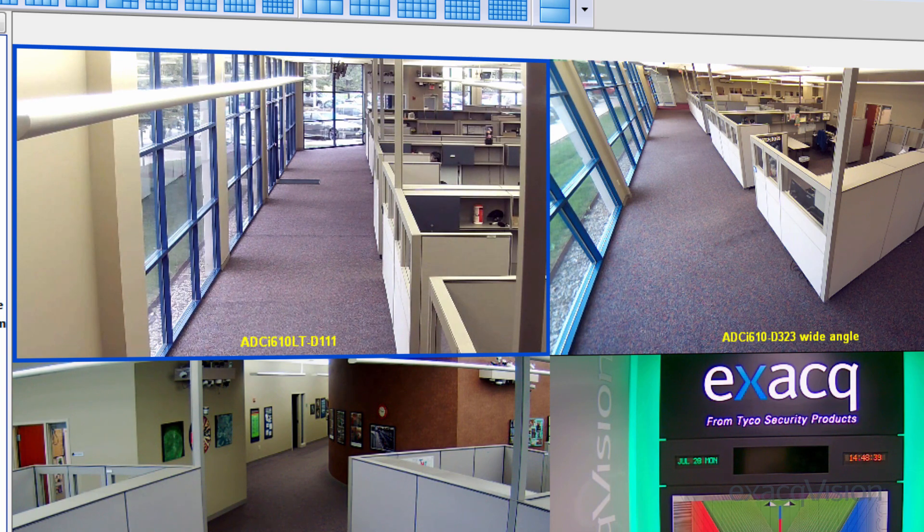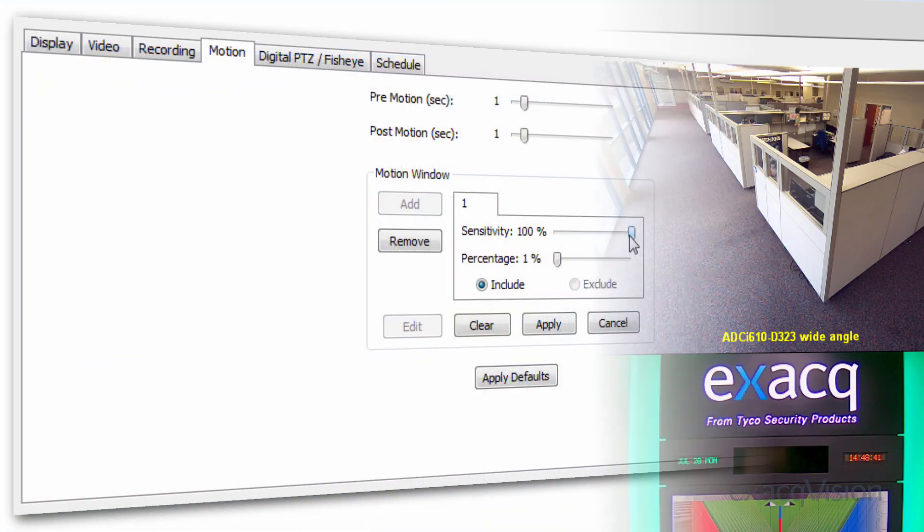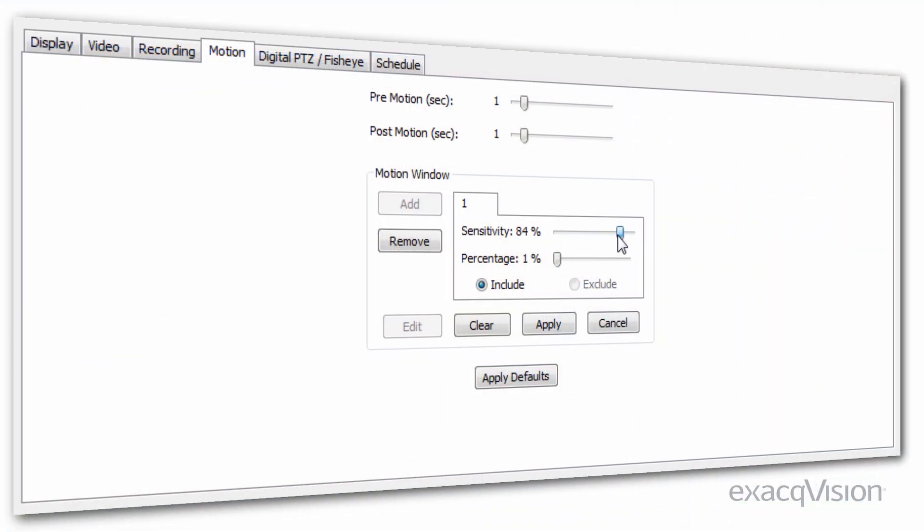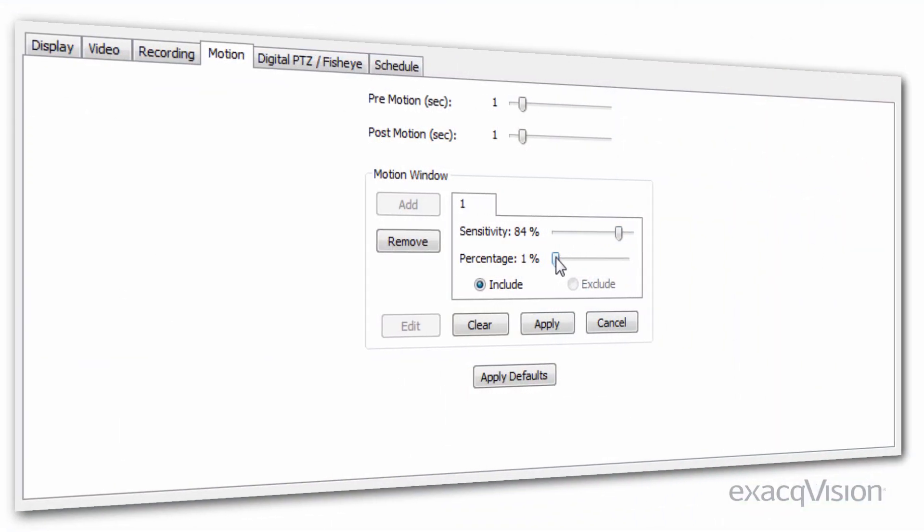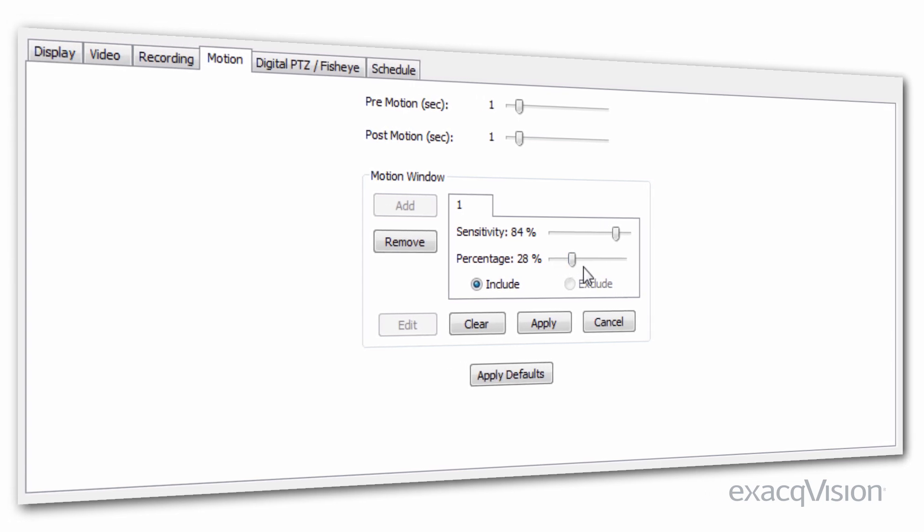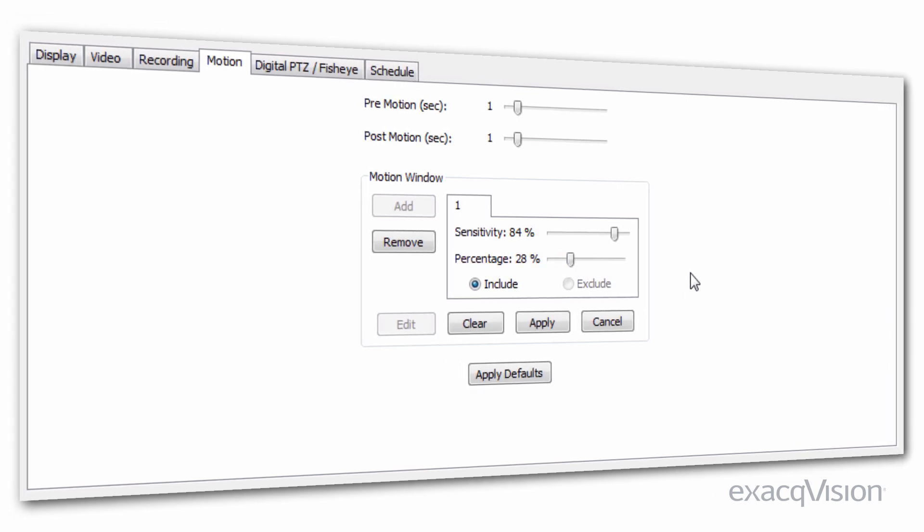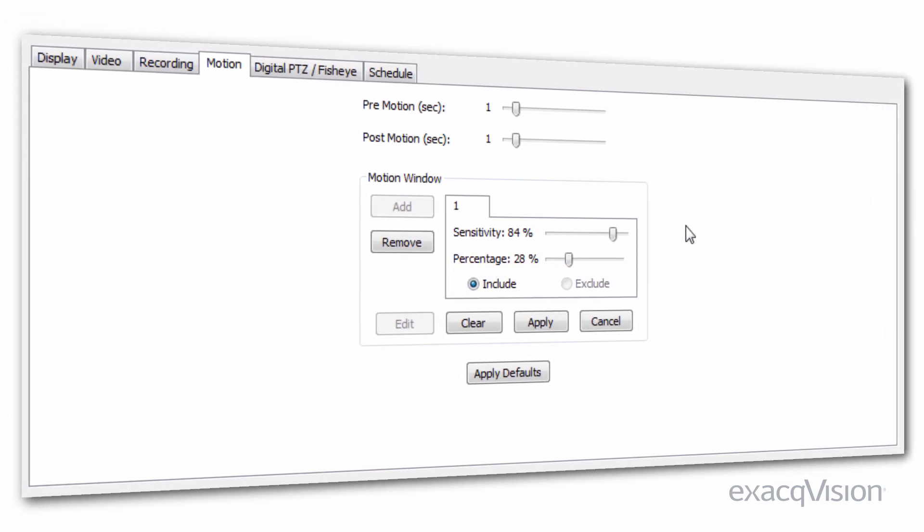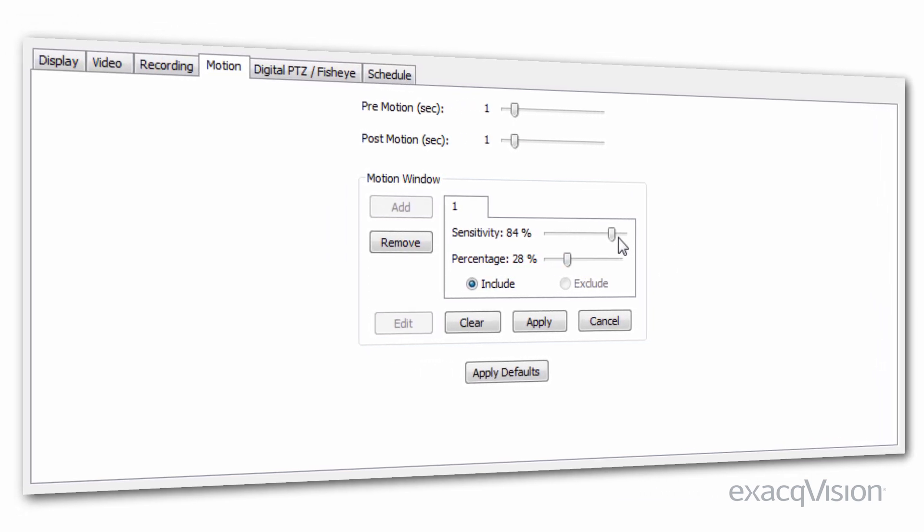If the blue border appears too frequently, reduce the sensitivity or increase the percentage settings. If the blue border does not appear during motion, increase the sensitivity or reduce the percentage. If the border is delayed and misses the beginning of motion, increase the pre-motion record.